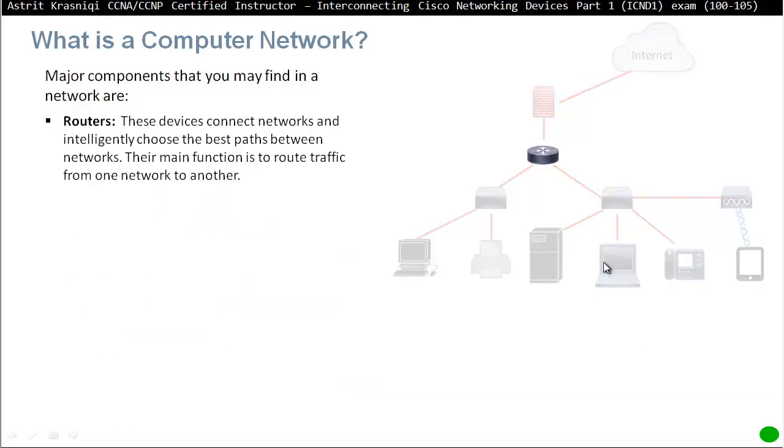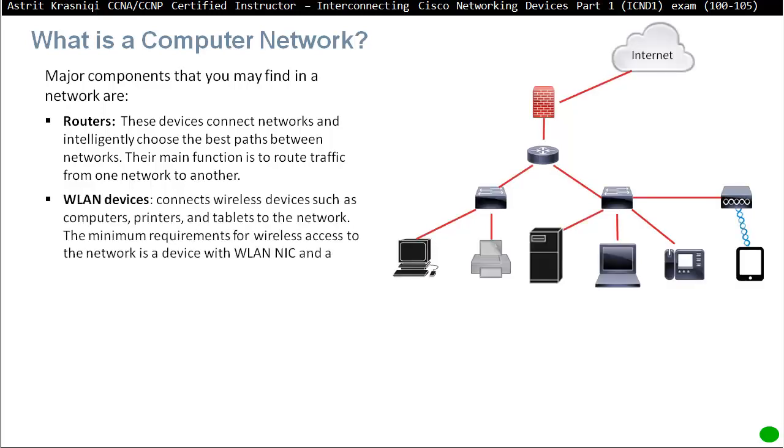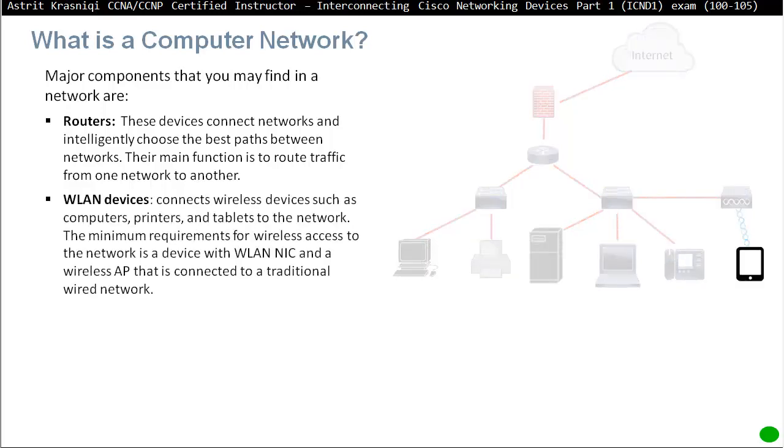Then obviously the routers, these are the devices that connect networks and intelligently choose the best path between the networks so they can learn the paths. So they learn two ways they can learn either statically, you can tell the path or dynamically, they will share the path with each other. They will learn the paths and they will maintain the best path to get from one network to another network, or they will route the traffic from one network to another network.